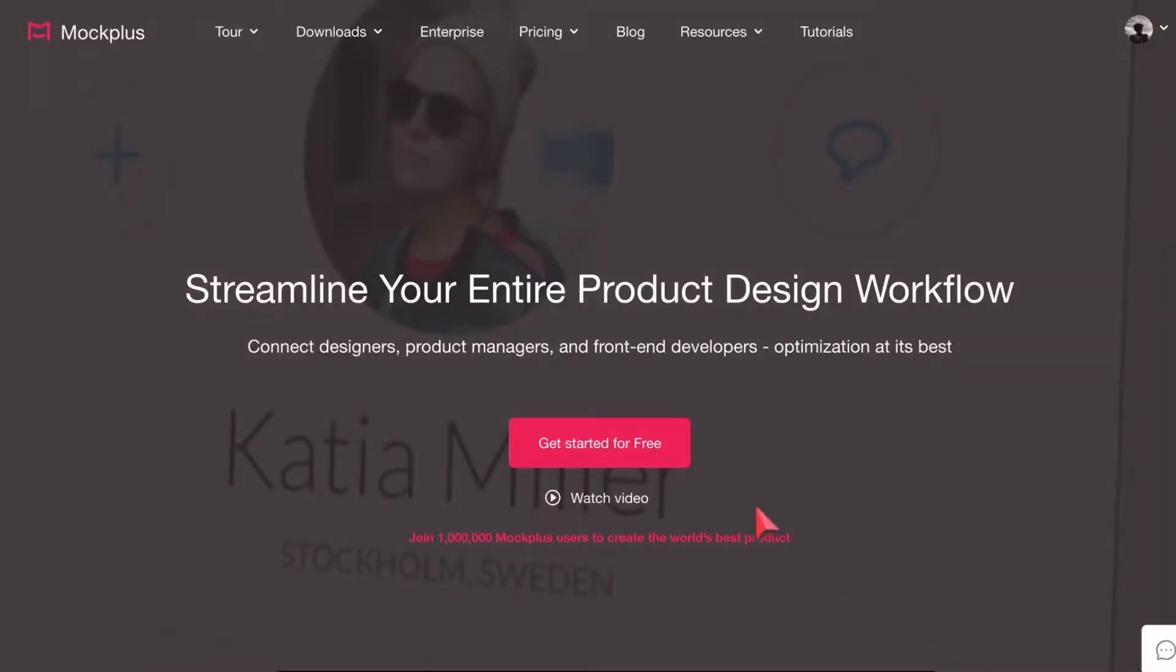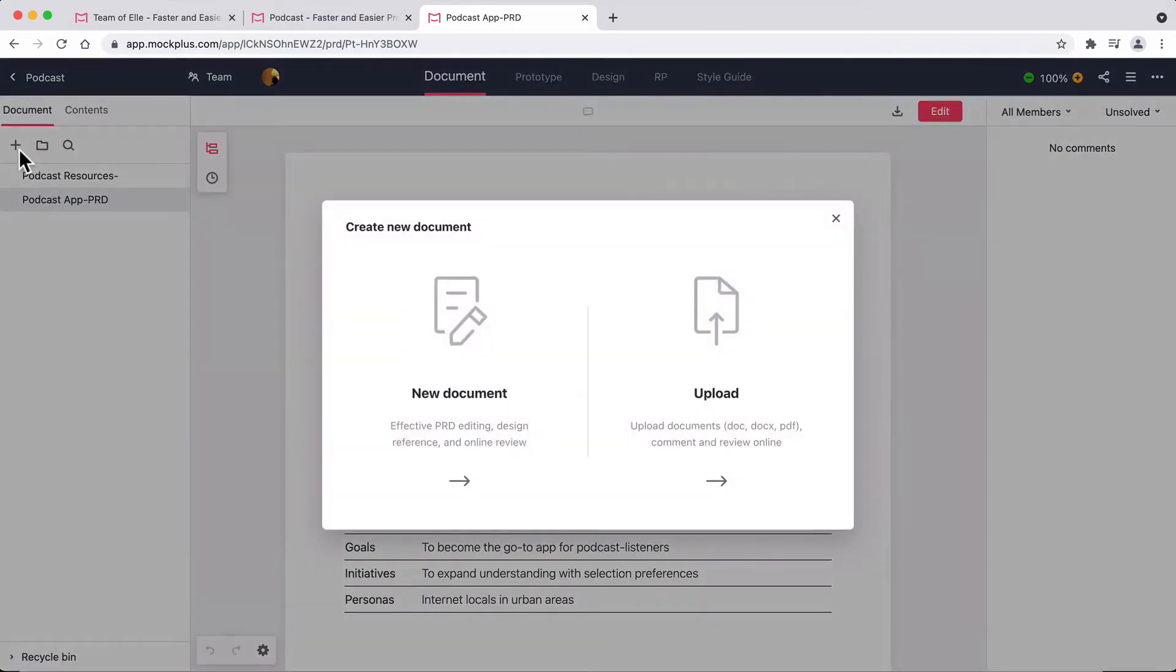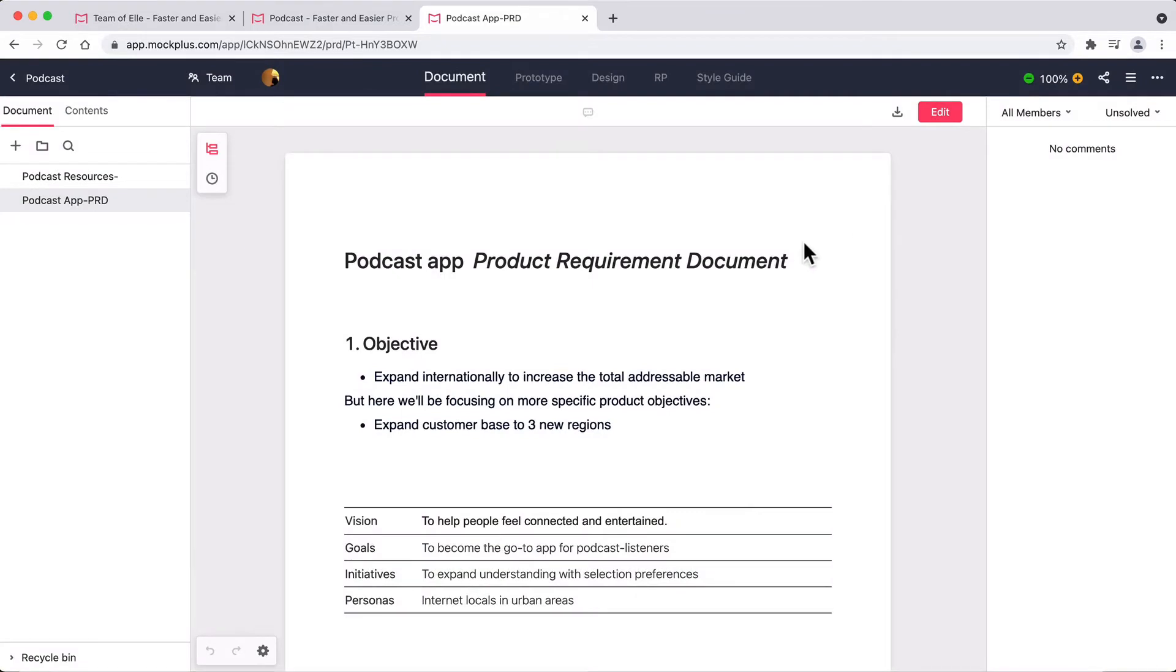In the document section of Mockplus, click on the plus icon and either choose a new project or upload an existing Word document to edit online. Here is the PRD for our podcast app.